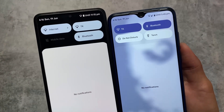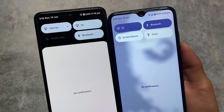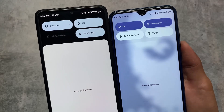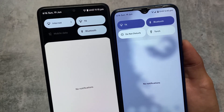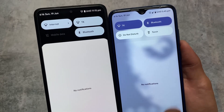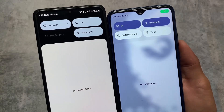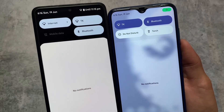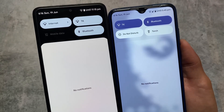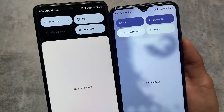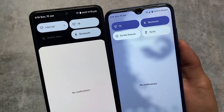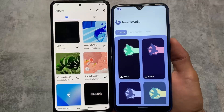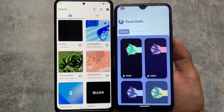Moving on to the quick settings panel, there are also some major changes here. In Evolution X OS we have a dark background for the quick settings panel, while in Corvus we have a light quick settings background. The light background looks good — that's just my opinion — but if you want the dark one, which is the default in Pixel devices, then Evolution X OS gives you that Pixel-like feeling.